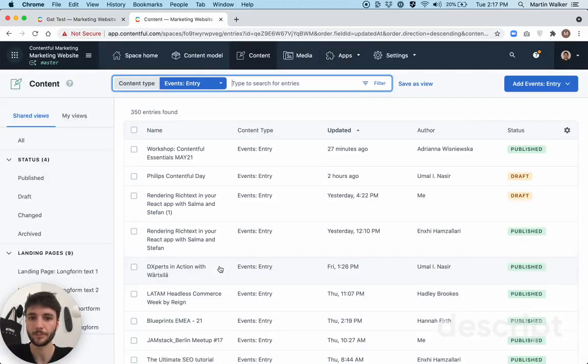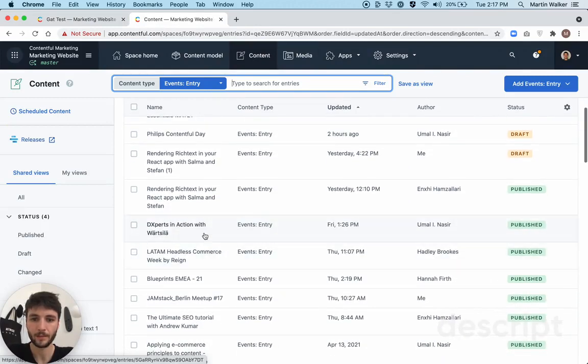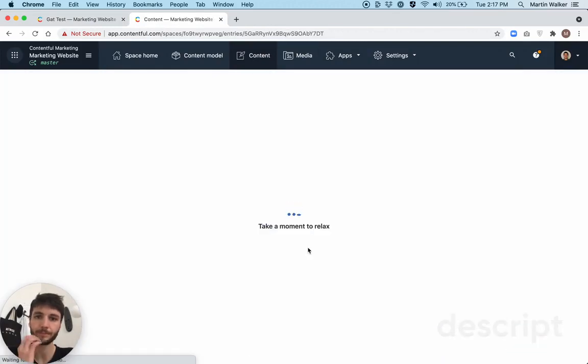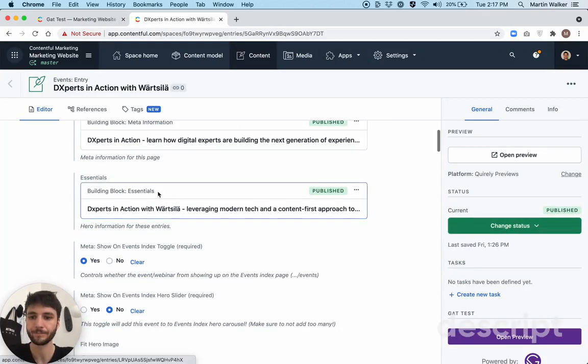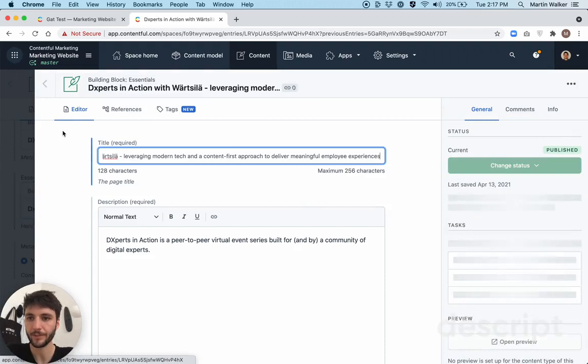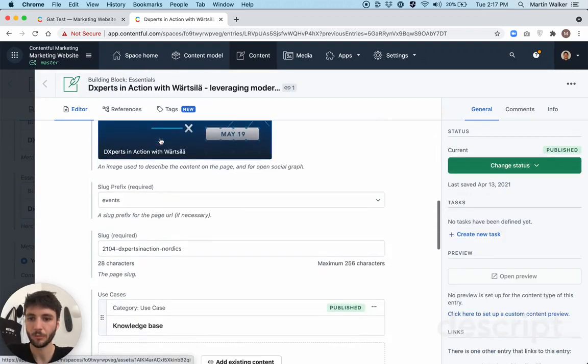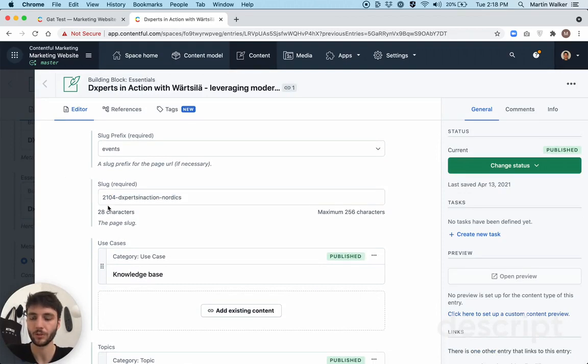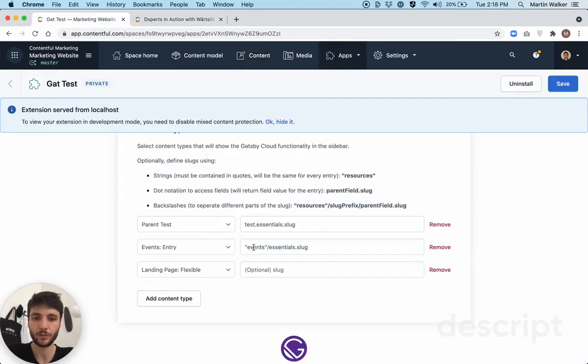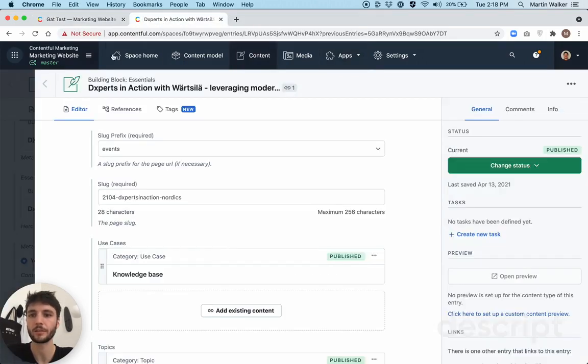Oops, I didn't need to go out of that. Open this back up. And so as you can see, I have this essentials reference, and then within the essentials reference, I have a slug field, and so what this should do is append the static string events backslash whatever the value of myEssentials.slug field is to the preview button.